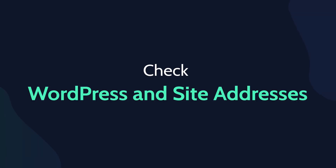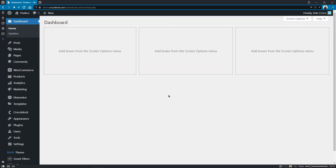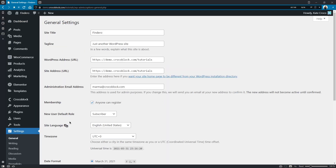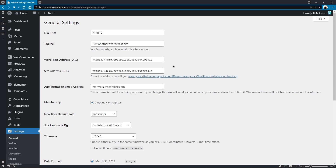And fourth, check WordPress and site addresses. Go to Settings > General and make sure that the links in the WordPress address and the site address are the same and entered correctly.